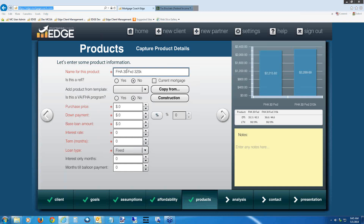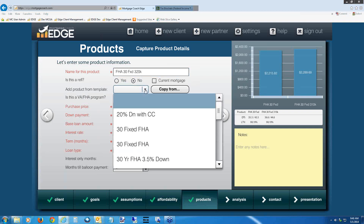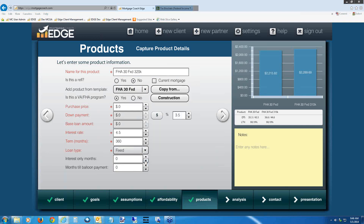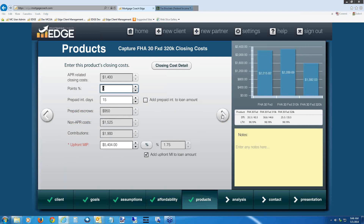Now I'll show you the power of that template we saved. Leave the refi toggle unchecked. In the 'Add Product From Template' line, hit the drop-down and select 'FHA 30 Fixed.' It brings in everything but leaves the purchase price blank. Enter $320,000 for the purchase price. Hit the right arrow — it brought in all your fees, everything that comes with the template including the upfront MIP. This is like the Copy button, but you can use it without having an existing product on your report.